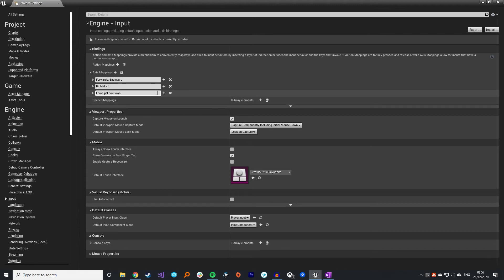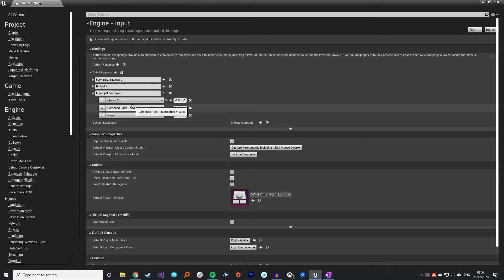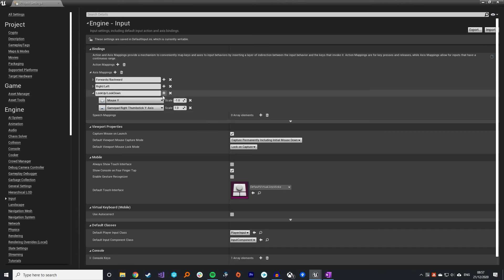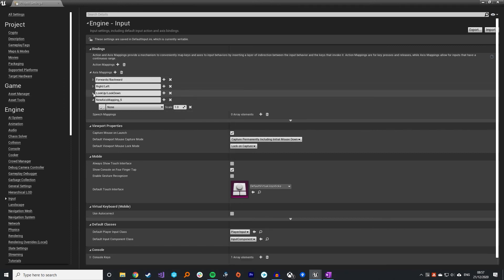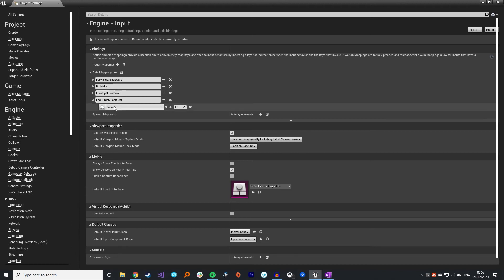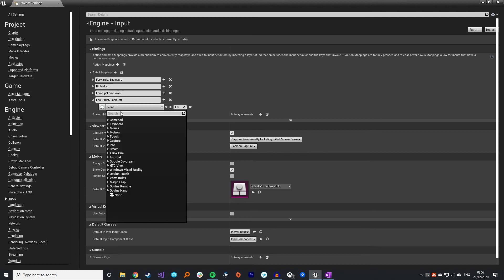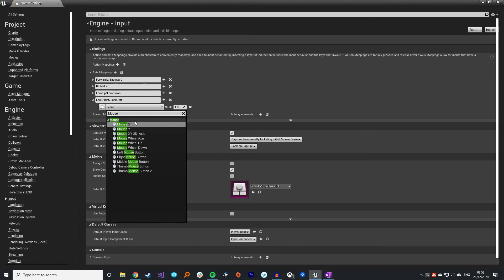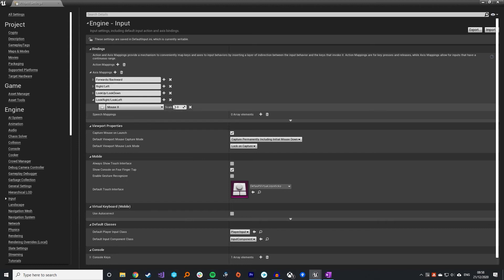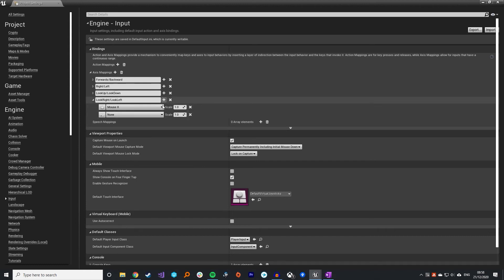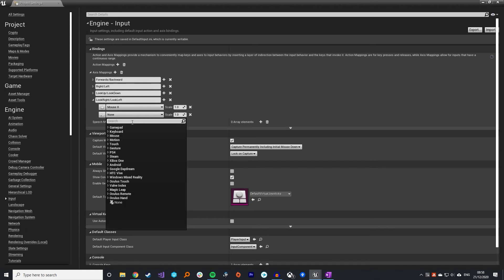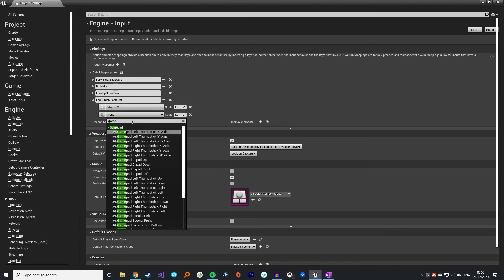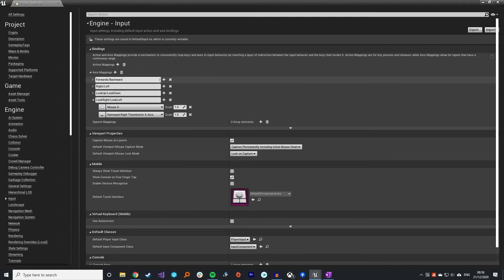Then just quickly do the same for look right and look left. Same thing but this time we use the mouse X and we also use the gamepad right thumbstick X axis.